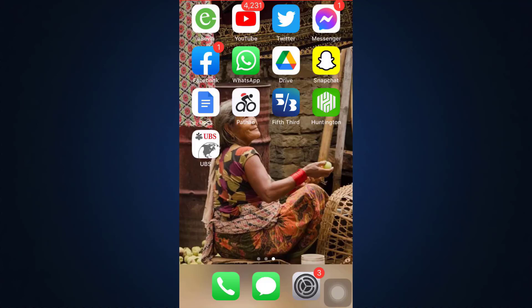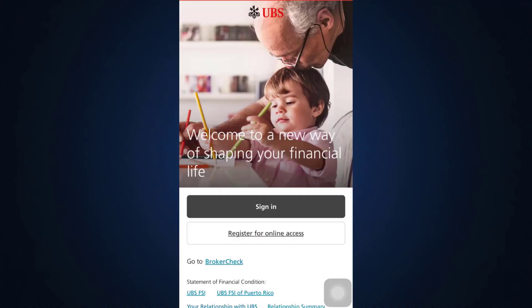So if you want to use the service and are wondering how you can log into the account, this is what you need to do. First of all, make sure that you've gone to your app store and downloaded the UBS app. After downloading the app, tap on the UBS app and you'll get directed towards an interface that will ask you to sign in or to register for online access.